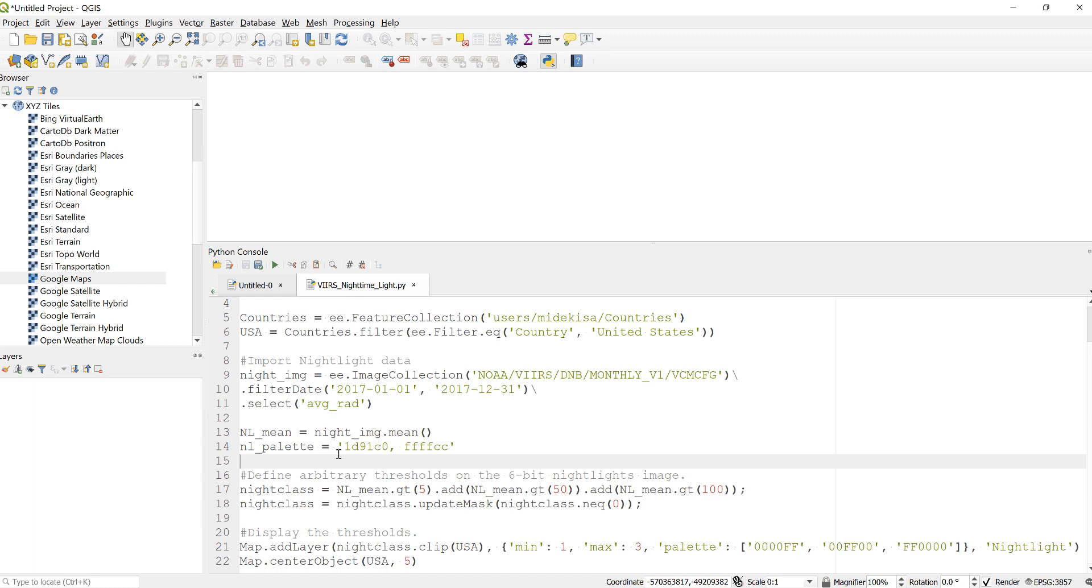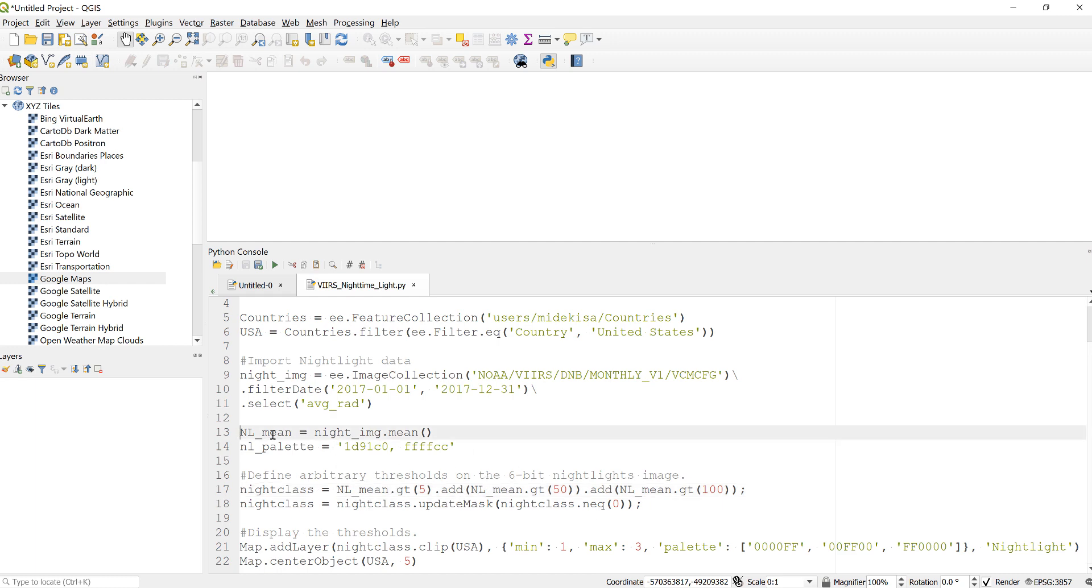Next, these average radiance volumes range from zero to a little over a hundred. I'll generate three different classes by classifying this nighttime light volume into five, fifty, and a hundred—just three different classes—to visualize the different intensity of light in urban neighborhoods.